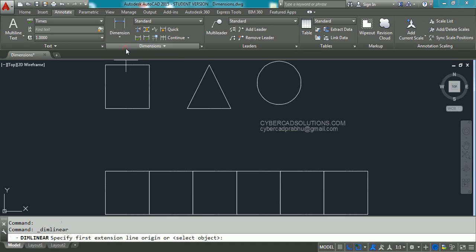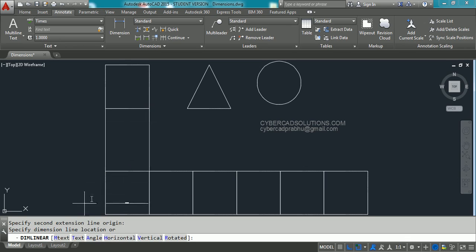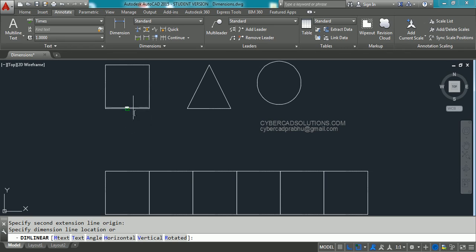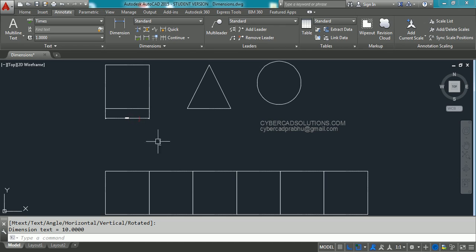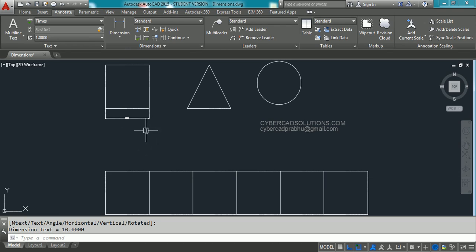Select Linear Dimension. At the command prompt it asks for the first extension line origin — click the first point. Then it asks for the second extension line origin — click the second point. Next, specify the dimension line location, so pick somewhere appropriate where it is not overlapping anything. If you observe, the dimension text is not properly visible, so we need to increase the text height and arrow size.